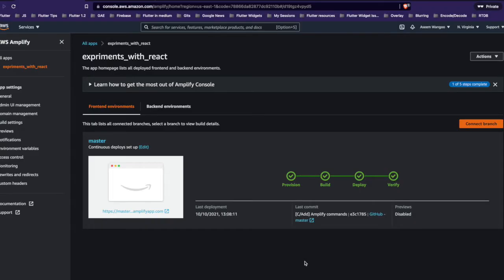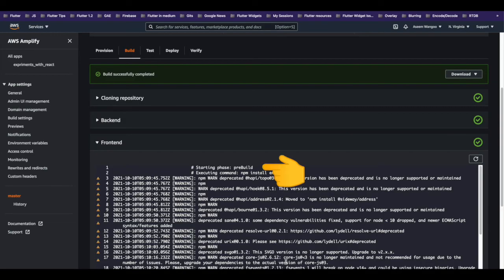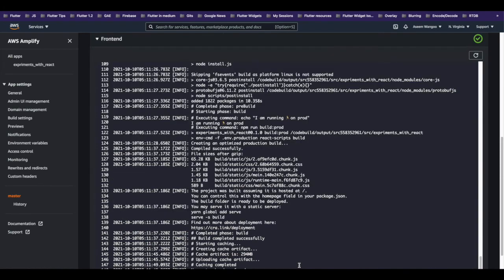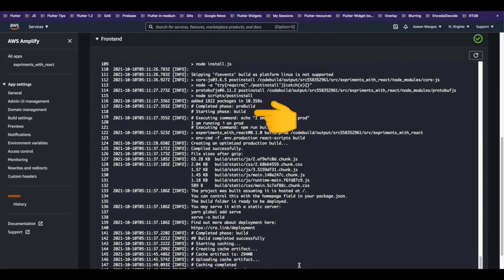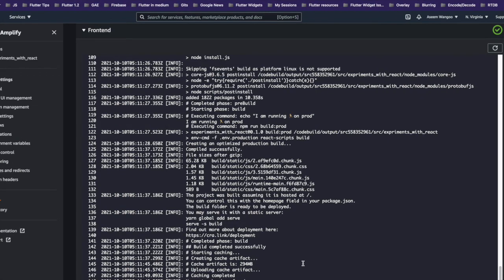Let's verify the same from Amplify console. We click our build, click on the front end. We can see the pre-build phase, which says to install env-cmd. After completing the pre-build phase, the build phase gets triggered, and we can see here our echo line which says I am running on prod. Our build_env variable gets replaced by the value prod.